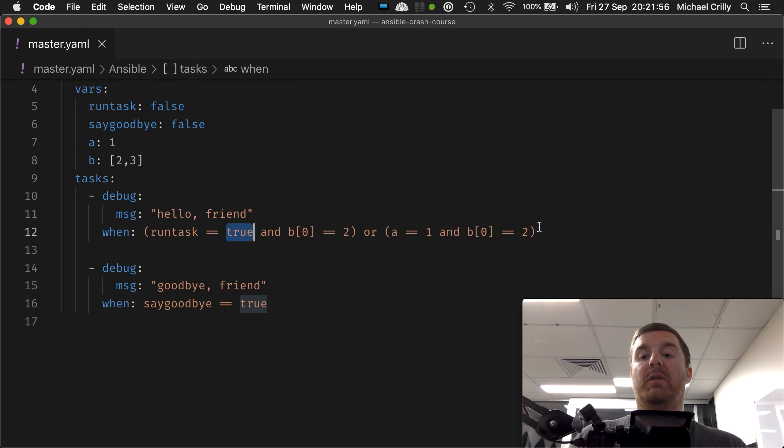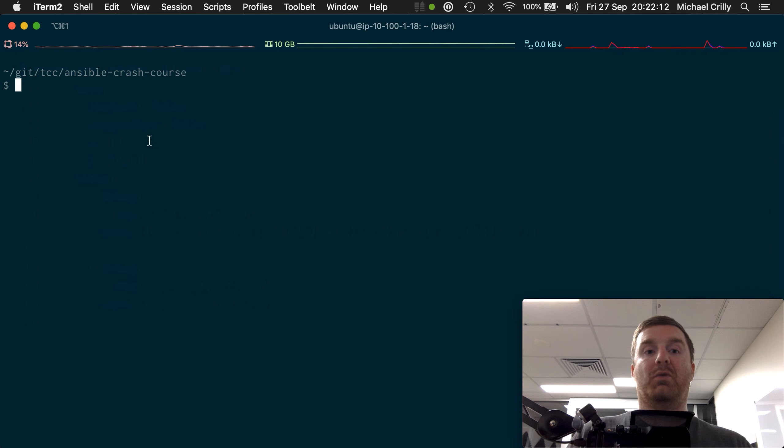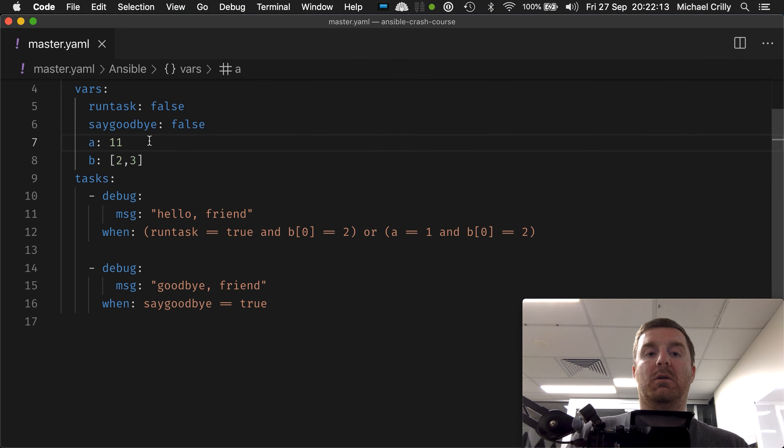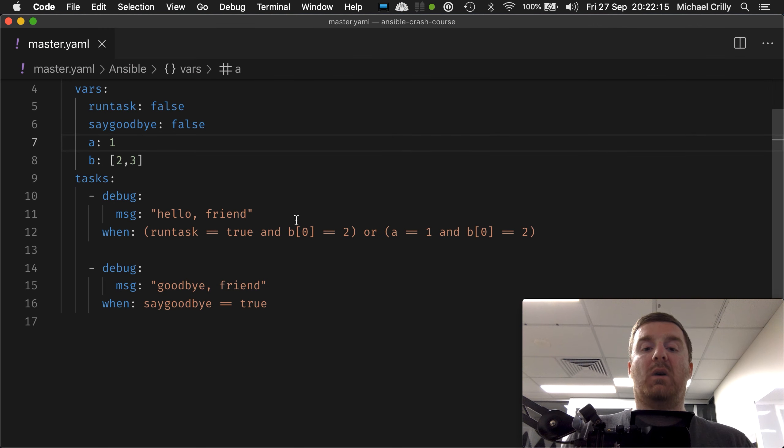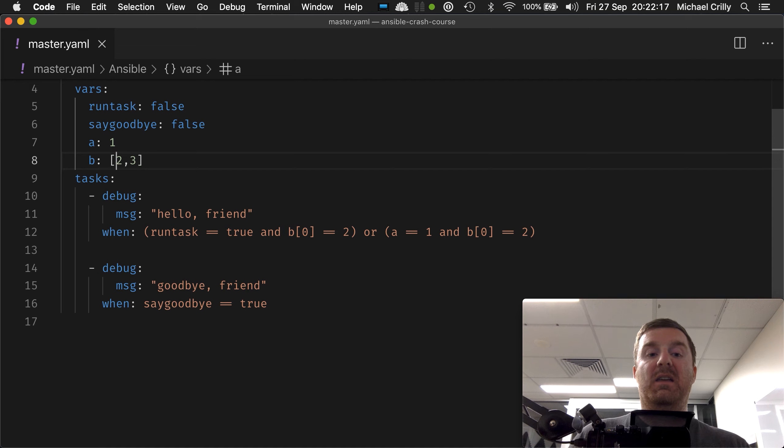Will it execute? Both sides now evaluate to false, so no. So what happens if we change b to 22?